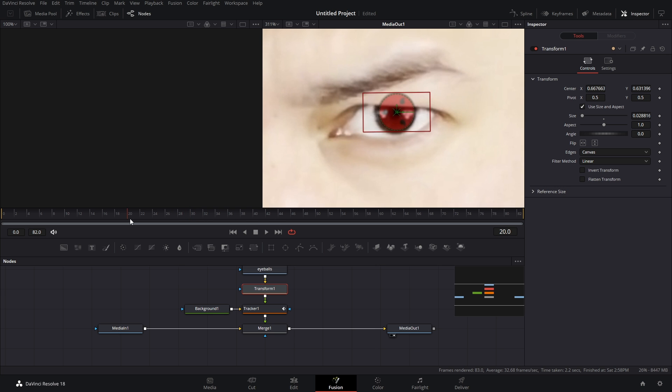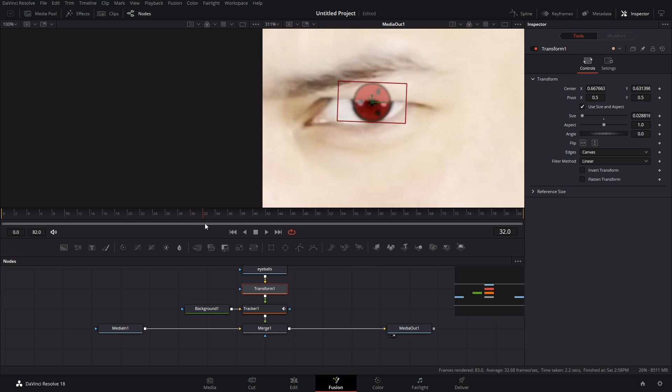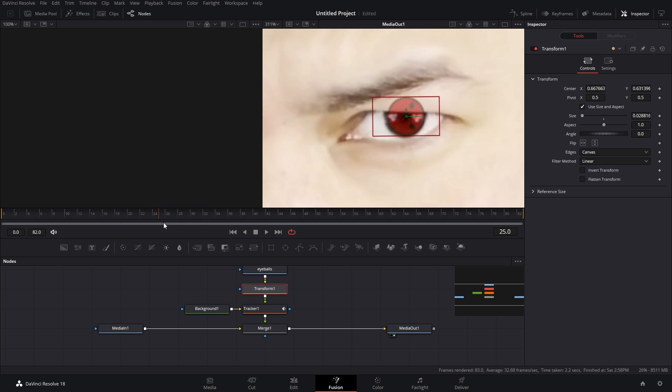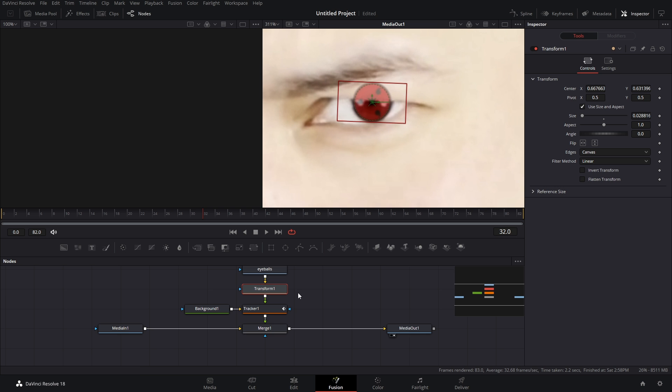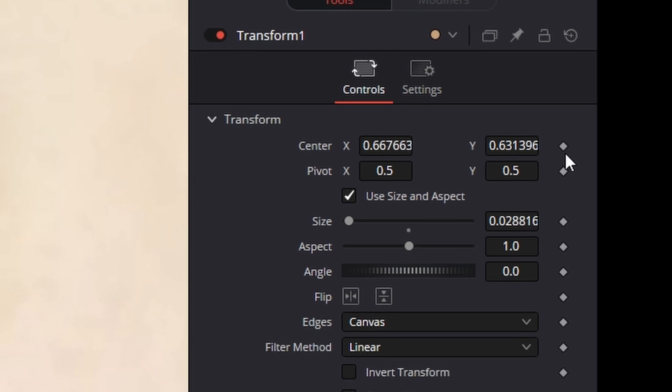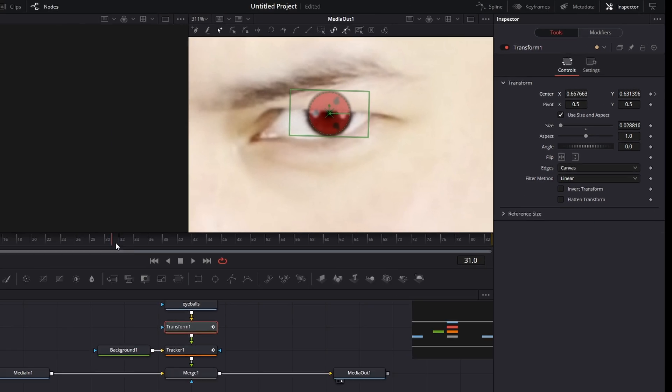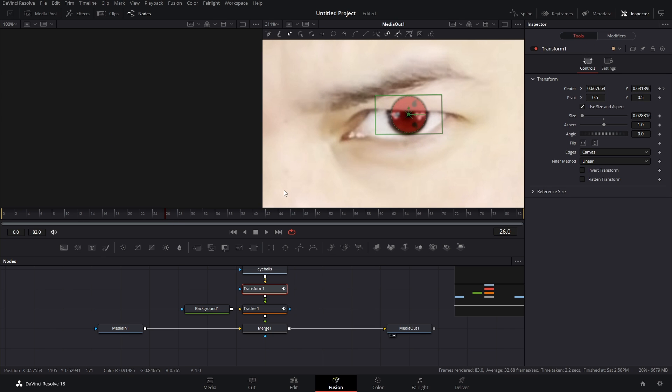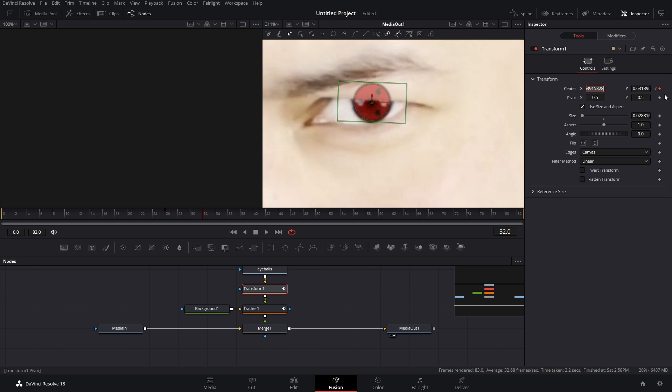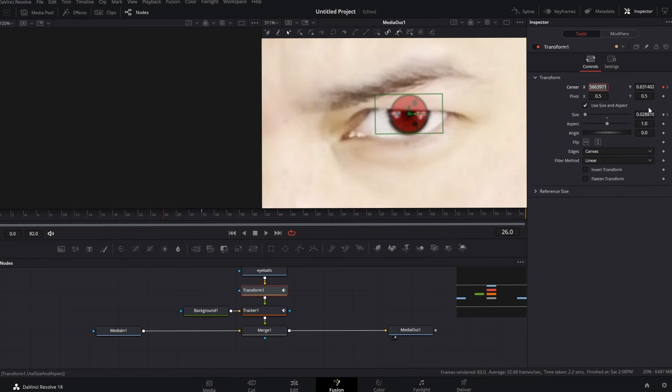It's looking pretty good. It starts to get kind of messed up though right around here so what I'm going to do is add a Center keyframe in my transform node and then I'm going to scroll to where it gets messed up and I'm just going to reposition this. Also looks like maybe the size needs to increase so I'm going to go back to that first keyframe for the center and size and then go to the other keyframe.